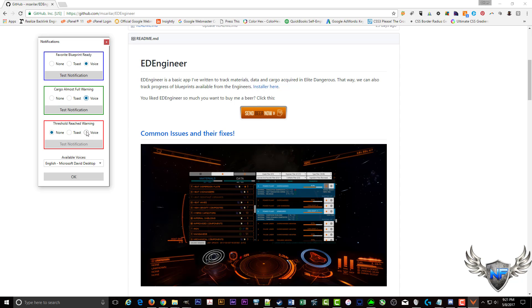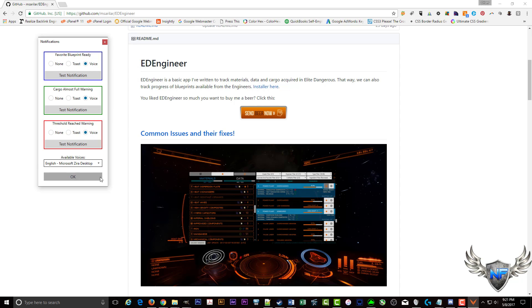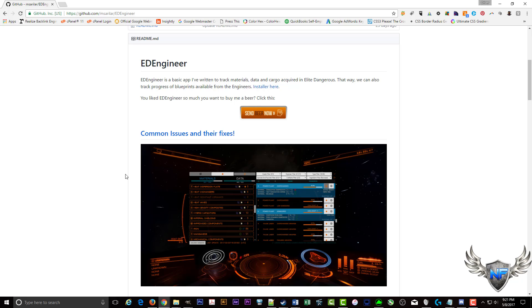Or you can do the voice: favorite blueprint ready frame shift wake scanner reinforced G4. And I do voice on all of them because we do a lot of combat. And so in the heat of combat, seeing a little pop up doesn't help. And a lot of times I'm grabbing things from a conflict zone. So I need to know when I'm full or I've gotten enough. I'm going to do the lady voice. Hit OK.